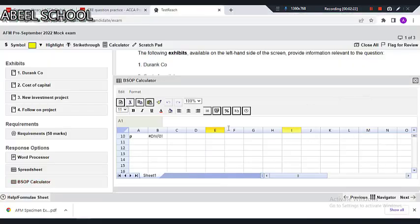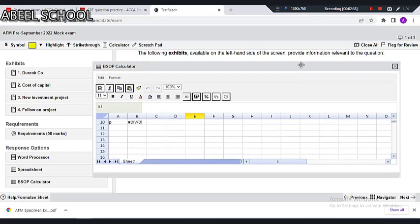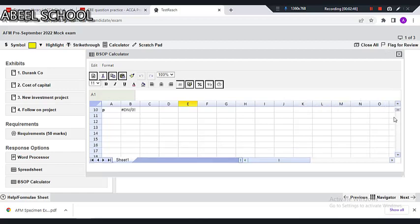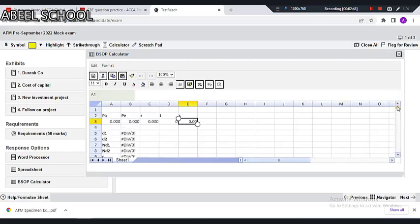Here comes the BSOP calculator. You can see this BSOP calculator in your pre-mock exam September 2022. Look at the left-hand side response options — we have a word processor, we have a spreadsheet, and now you also have a BSOP calculator. Let me explain to you how it works. It's very simple — as simple as ABC. Look at what ACCA has done: they have given you the option of PA, PE, and RST.